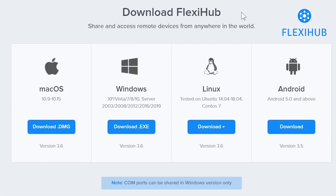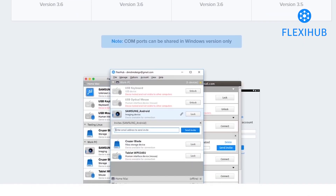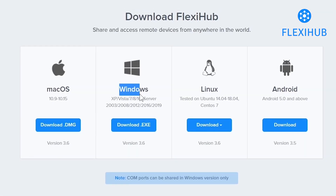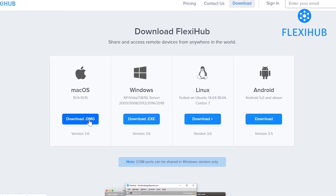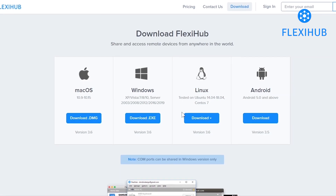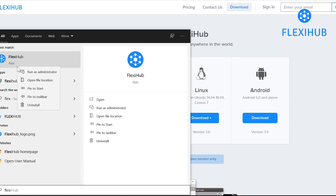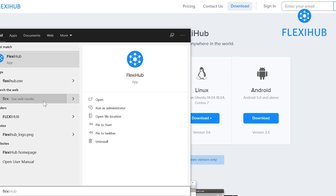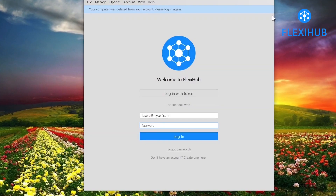To get started and share USB ports or COM ports, you need to install FlexiHub on both of your computers — on your remote computer and on your personal computer where you want to access the USB or COM ports. It is compatible with almost all platforms: Mac, Windows, and Linux. You can share USB ports across all platforms, but COM ports can only be shared on Windows.